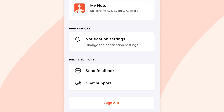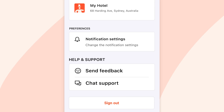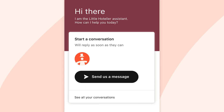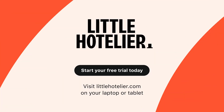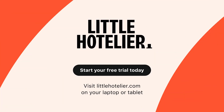And the best part? Little Hotelier support is available 24/7 should you need to contact us directly from your phone via chat support. Want to see more? Start your free trial today.